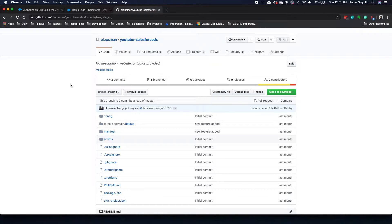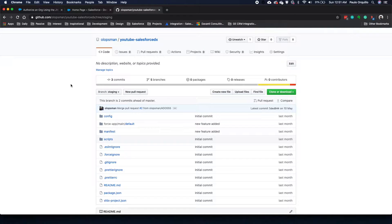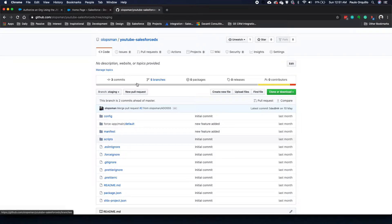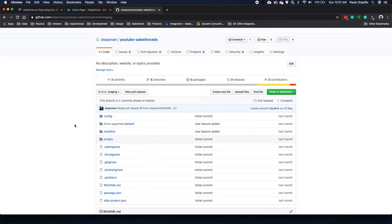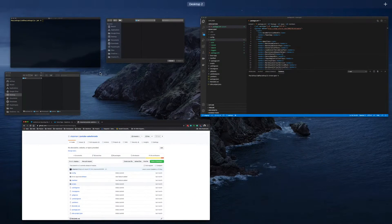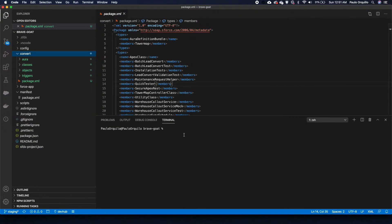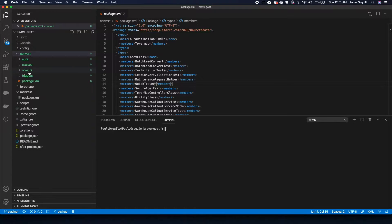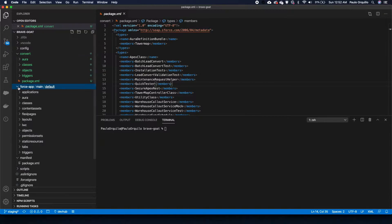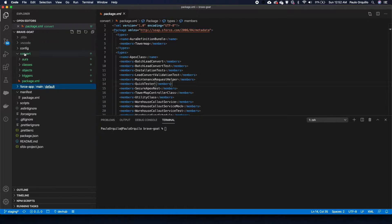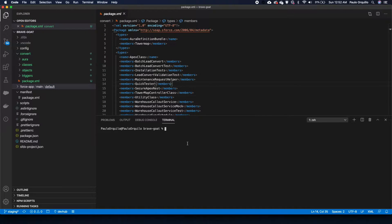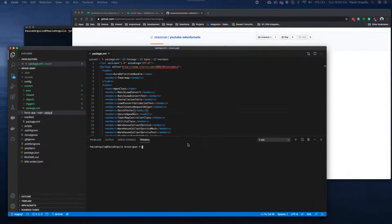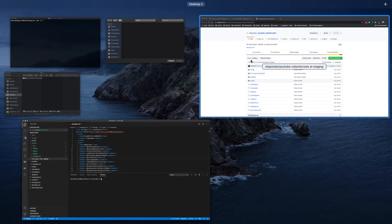On the previous tutorial, just a recap, we pushed our code to GitHub and made a manual pull request to the staging environment. Then we went back to DX and manually converted the source DX format to the metadata format and pushed this to the target org. All of that needs to be automated when we want to use some CI CD in the future. So let's get started.